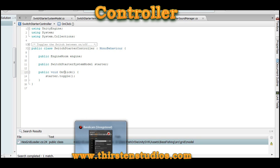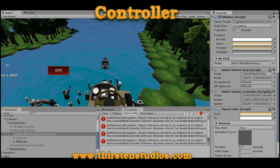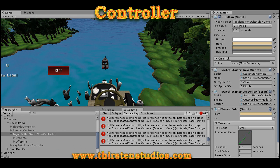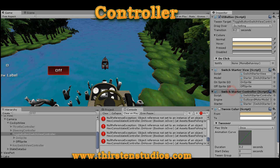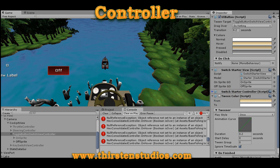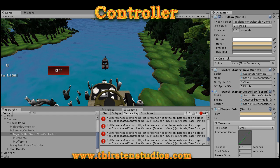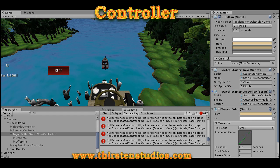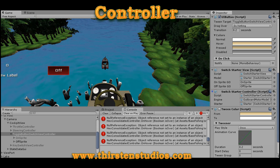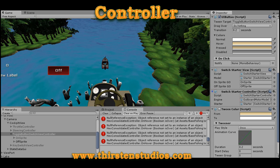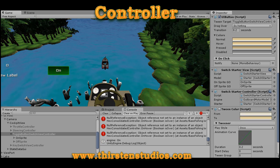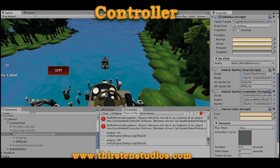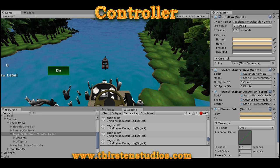So over in the game object world, we've dropped the controller component onto the game object, and we've dropped the starter model into the controller. So now that we have a controller, things will start to happen. So now we can turn off and on our toggle.